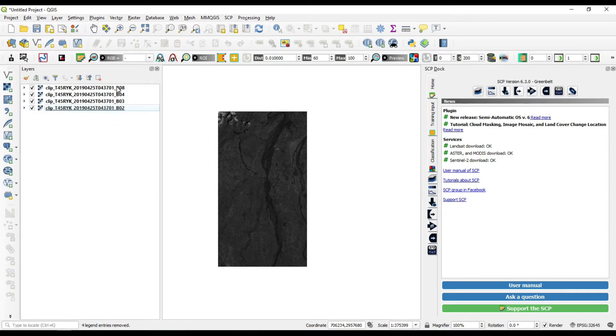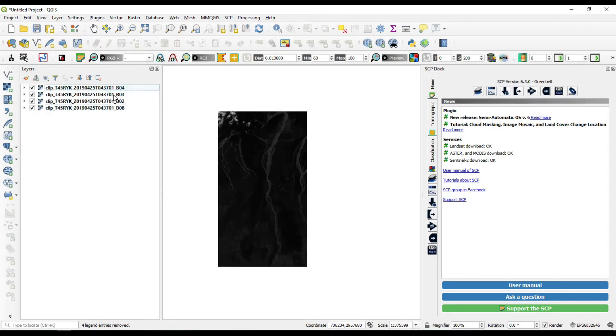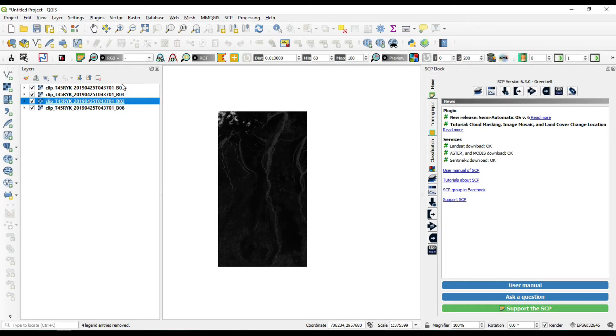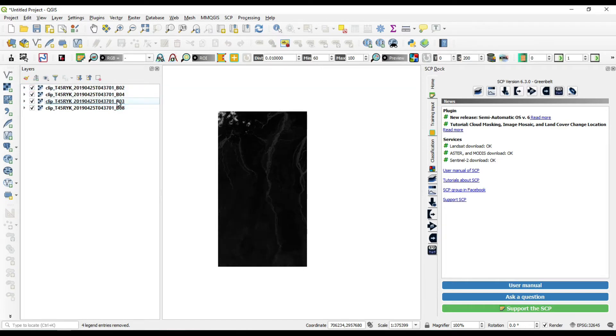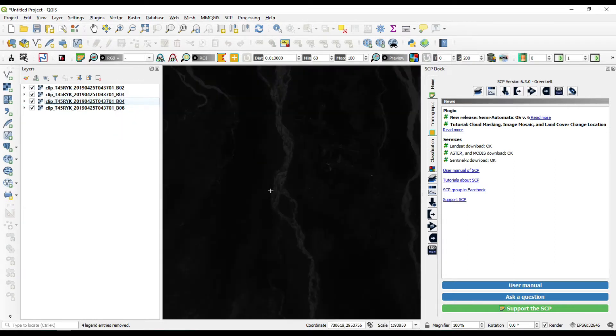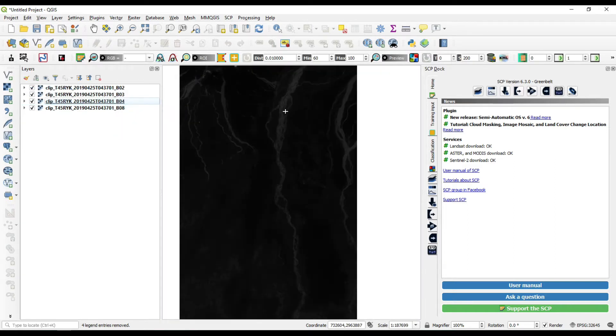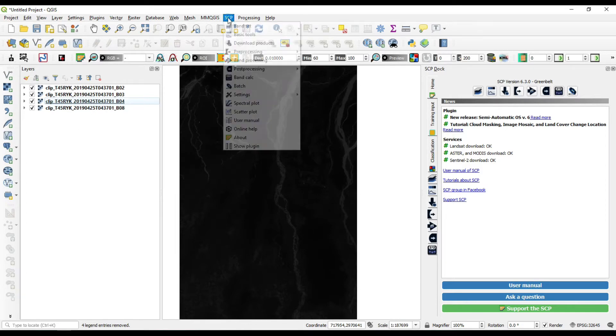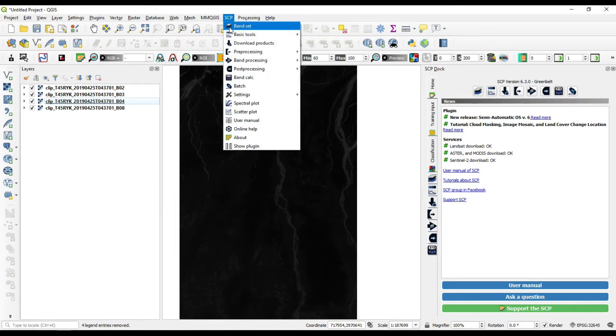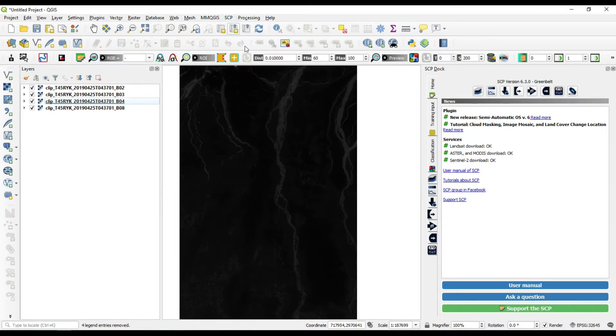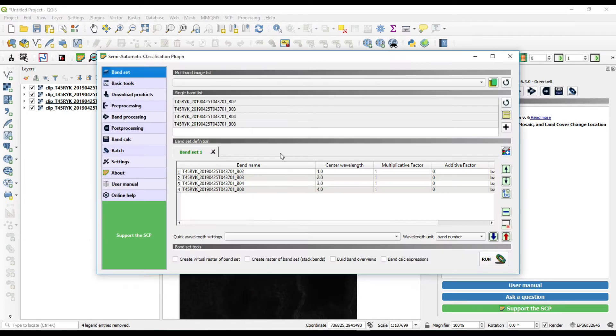Now we have all our bands and I am going to just organize my bands. Band number 2 is first, band number 3, band number 4, and band number 8. Okay, now we are going to set our bands. Go to SCP, settings band set.